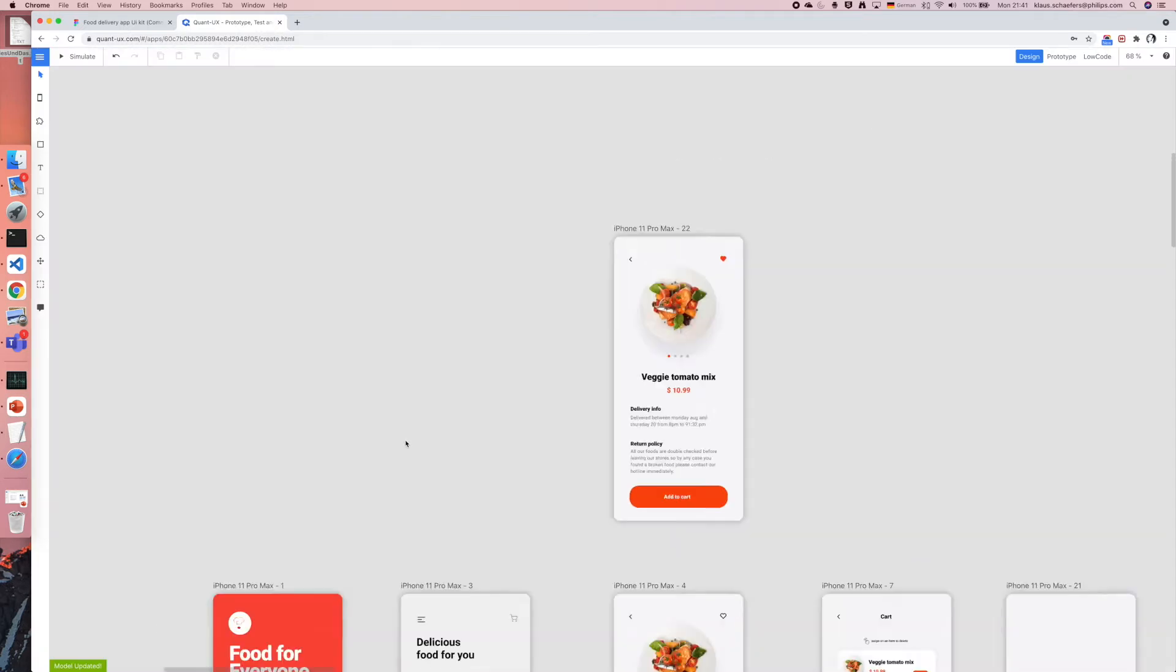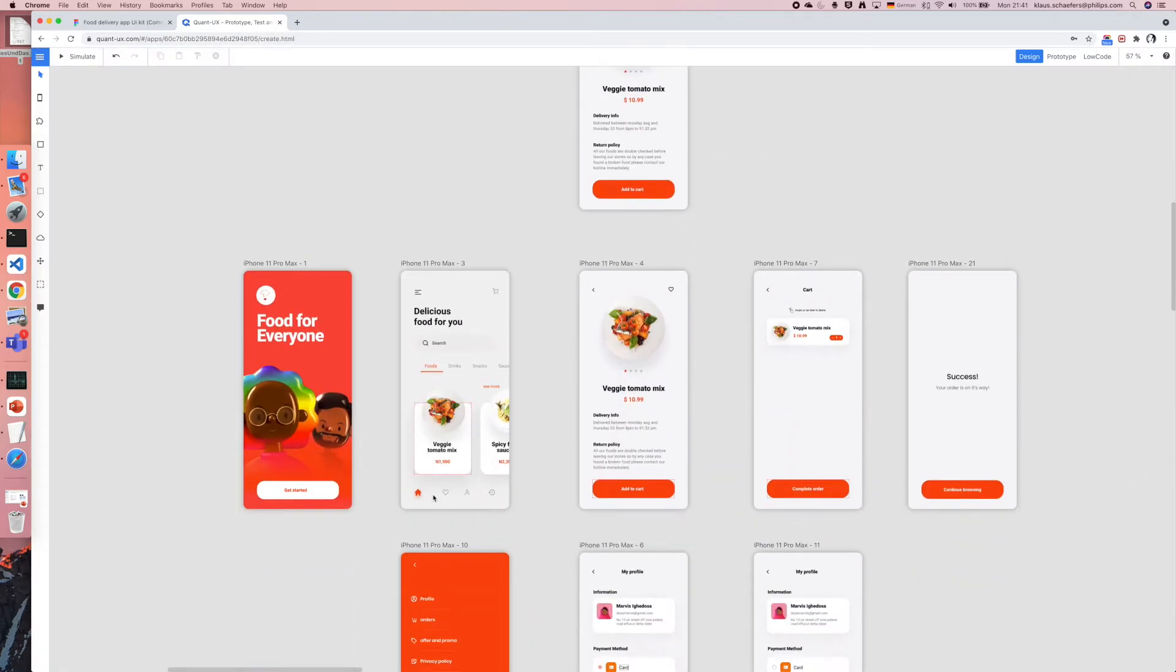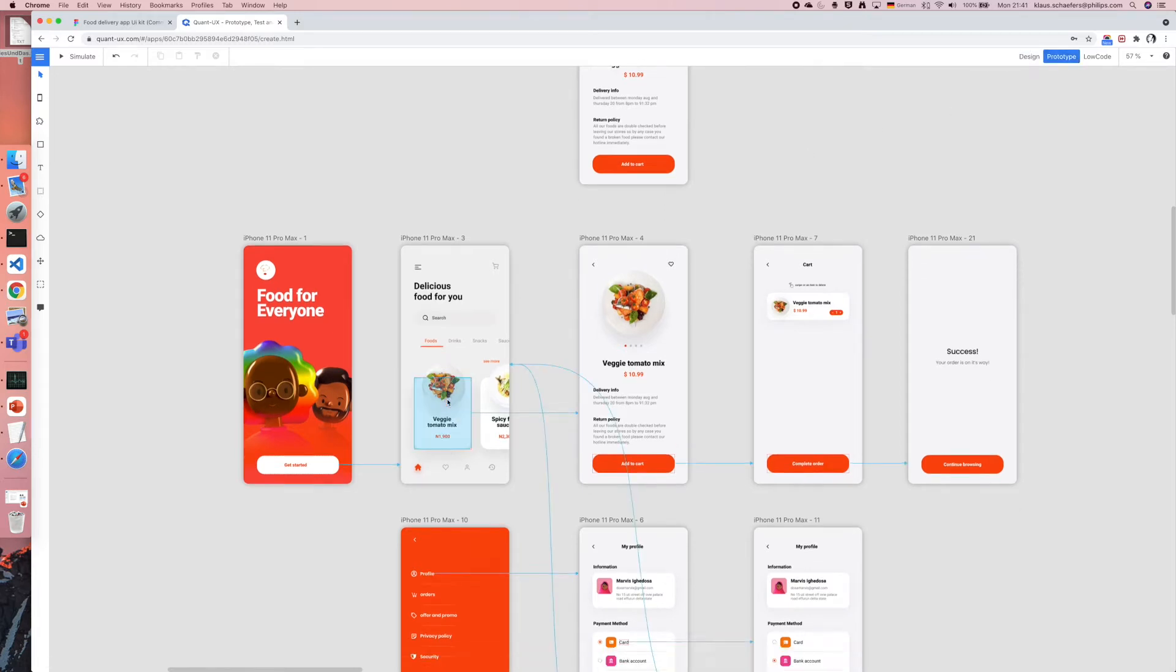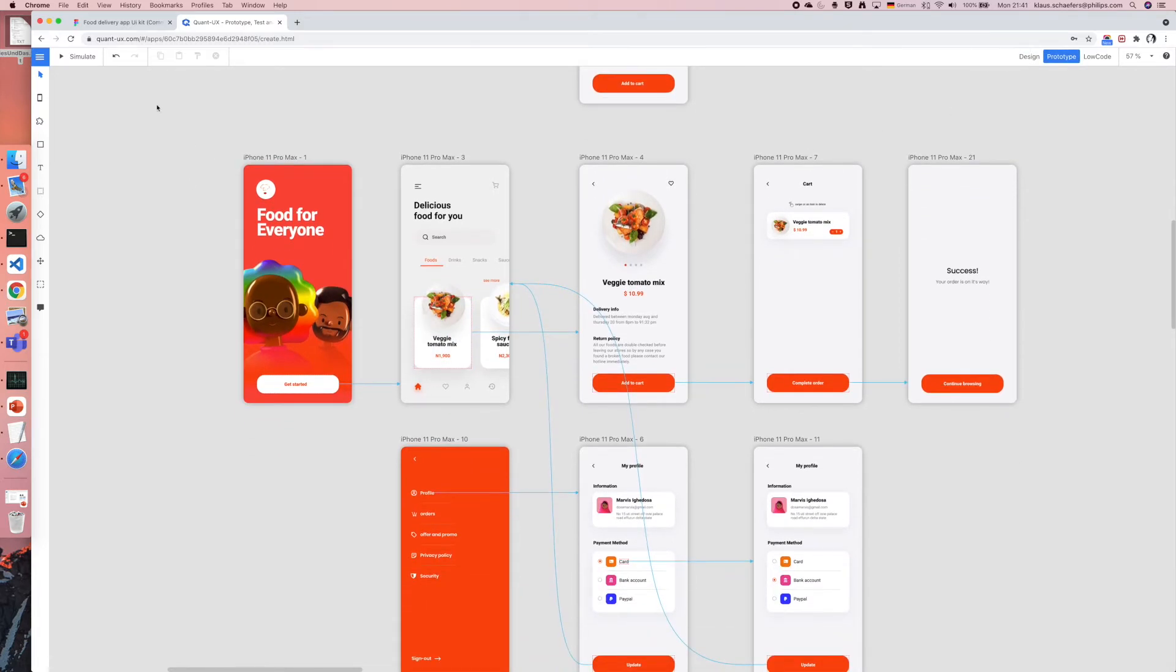I can now see that all the screens were successfully imported into the canvas. Also all the links between the screens were successfully preserved.